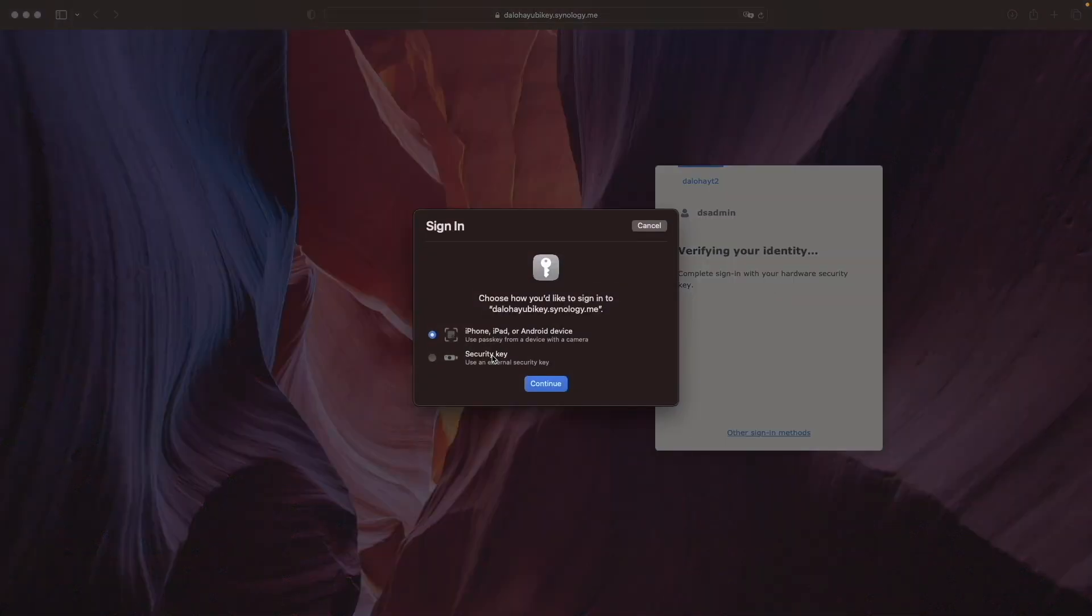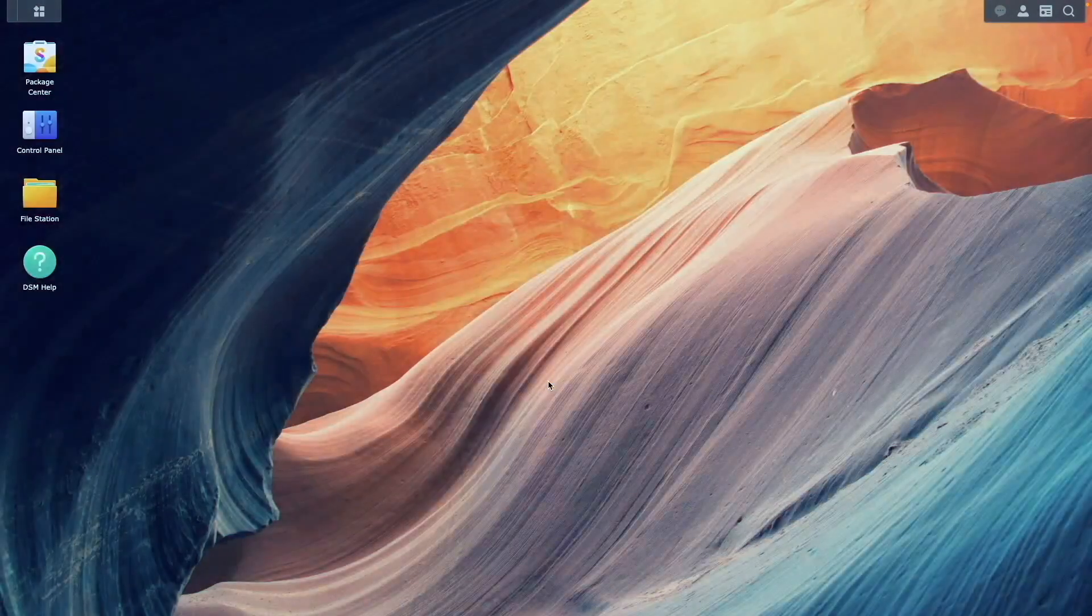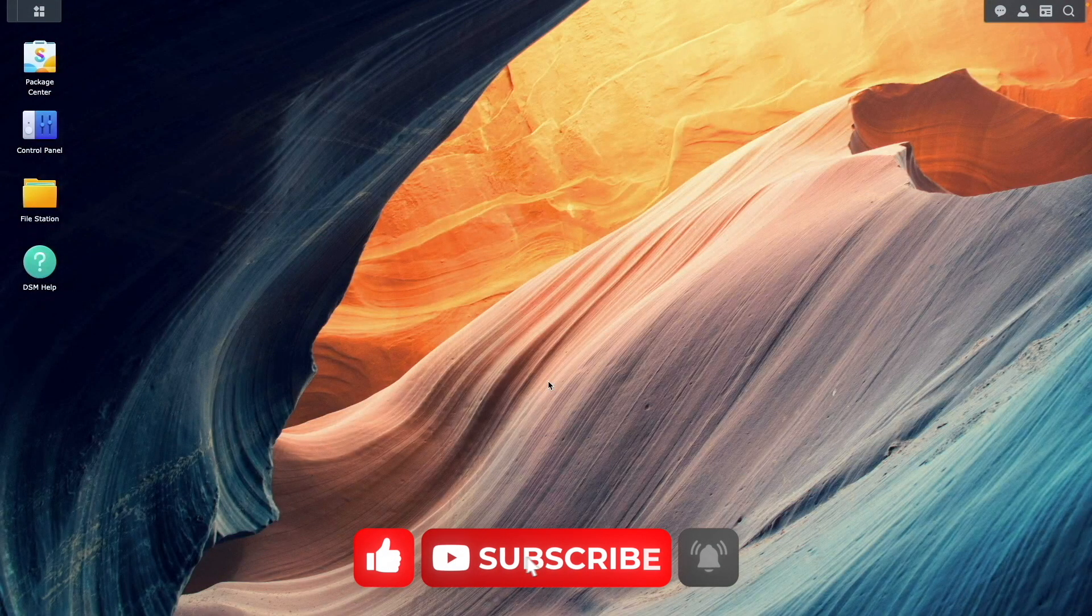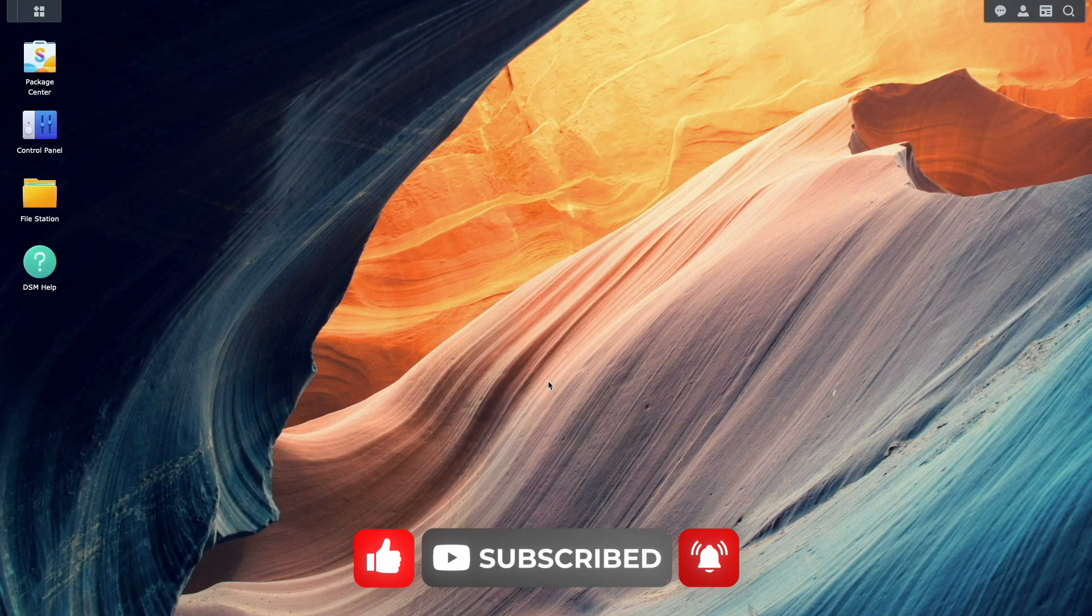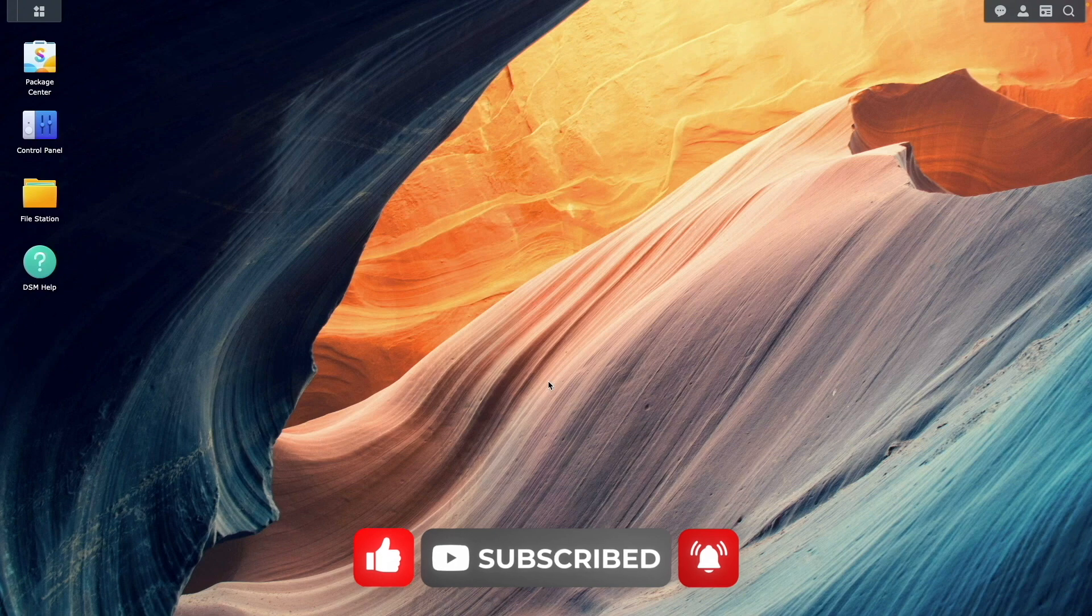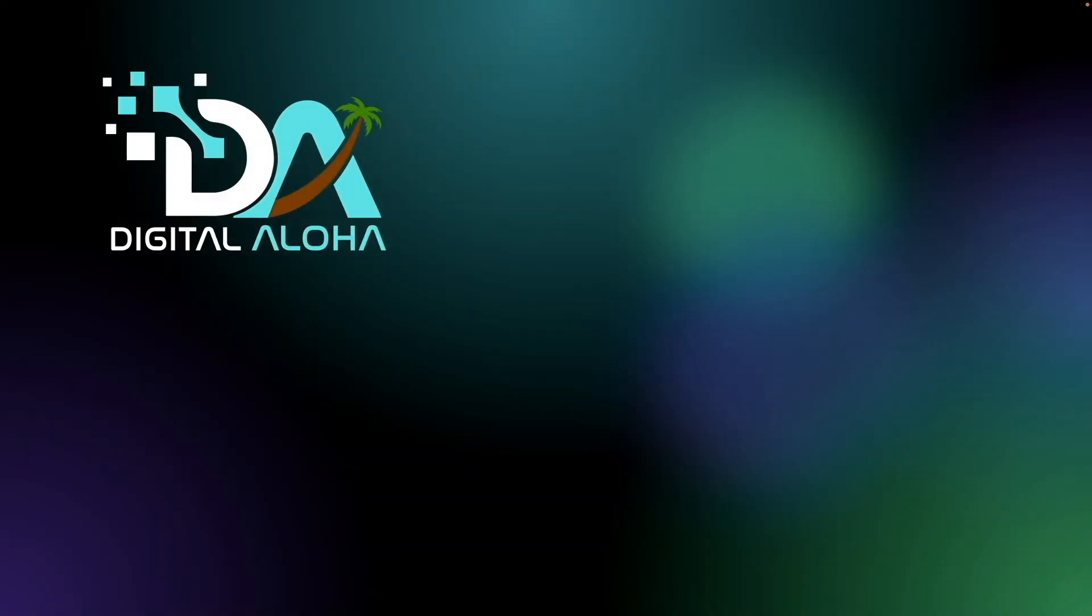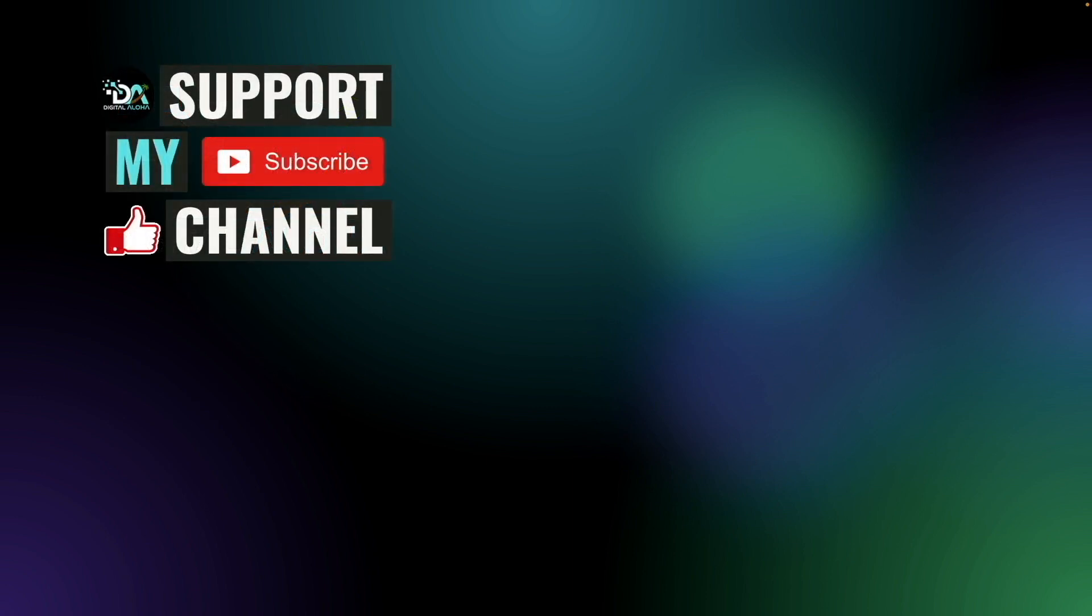Your Synology NAS is now significantly more secure thanks to the integration of your YubiKey. And for more ways to secure your NAS, check out the videos listed here on screen. Lastly, if you'd like to support my work or hire me for a project, check out the links on screen or in the description below. Thanks so much for watching!